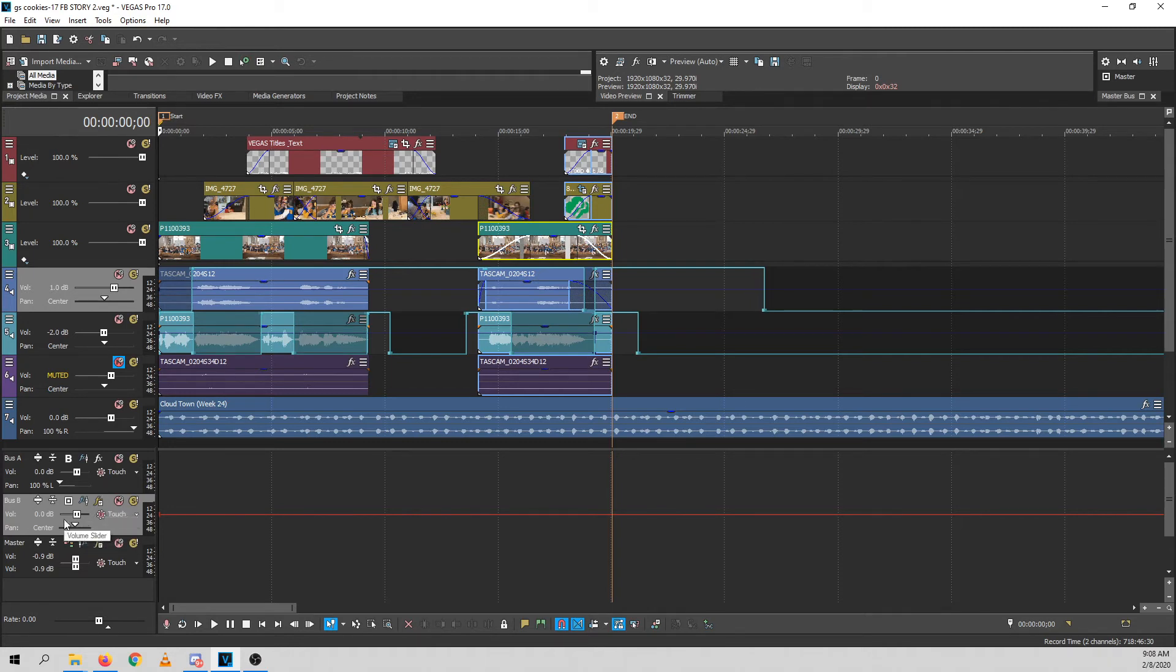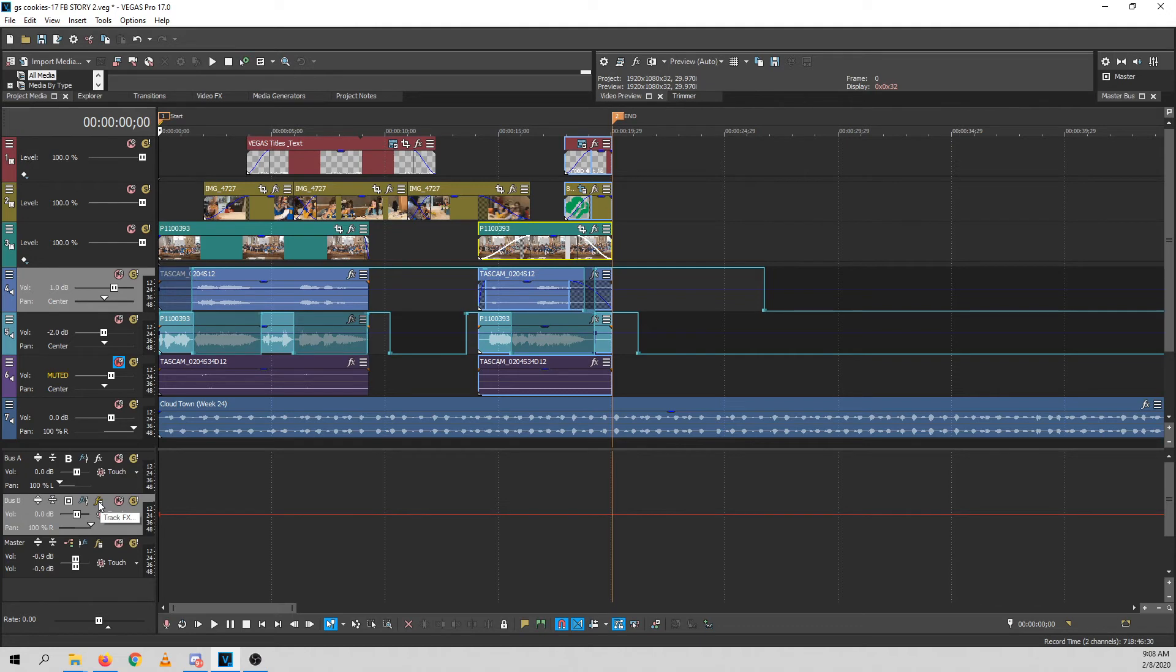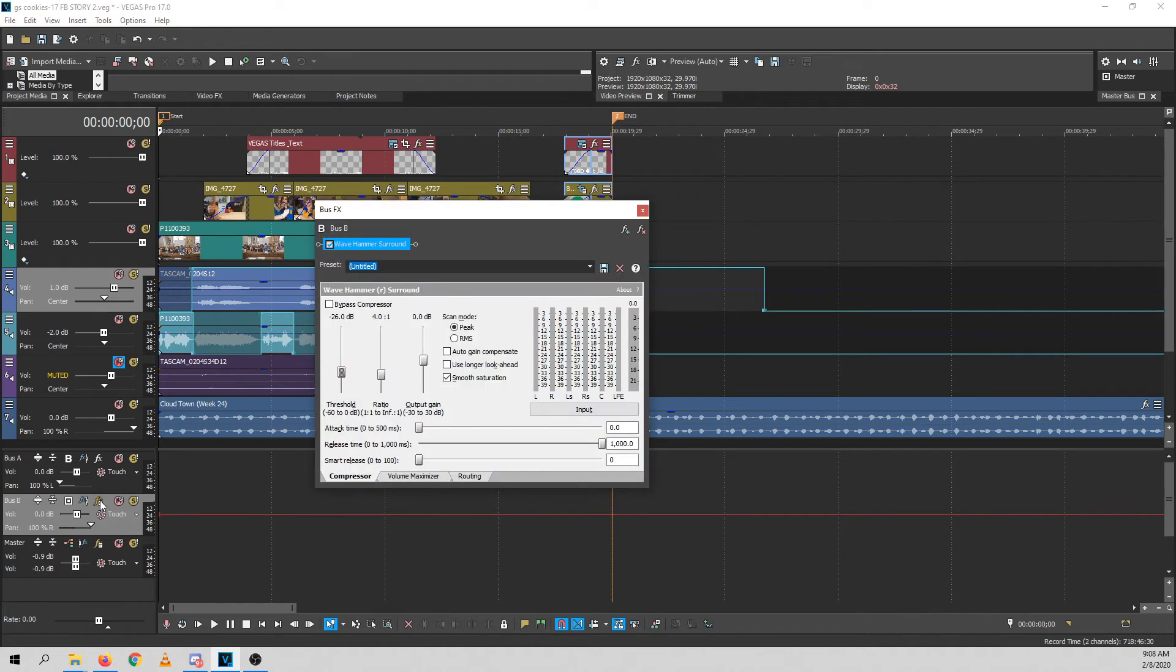And that output of bus B is going to Cloud Town. So I'll just kick it to the right to remind myself that it is already mixed 100% right. So what I have is voices on the left, music on the right.